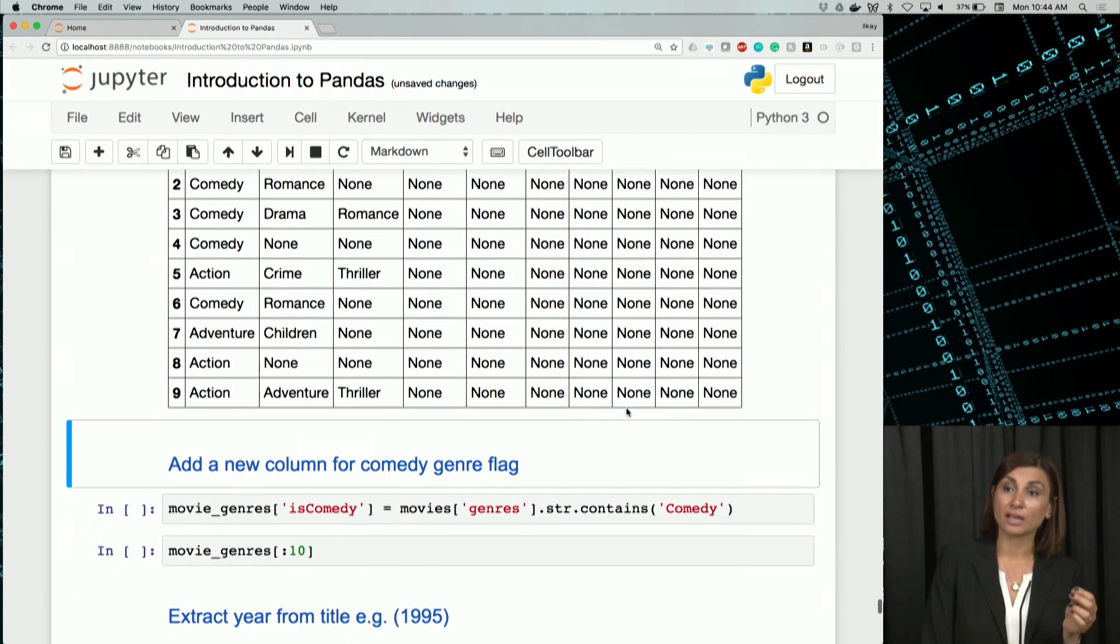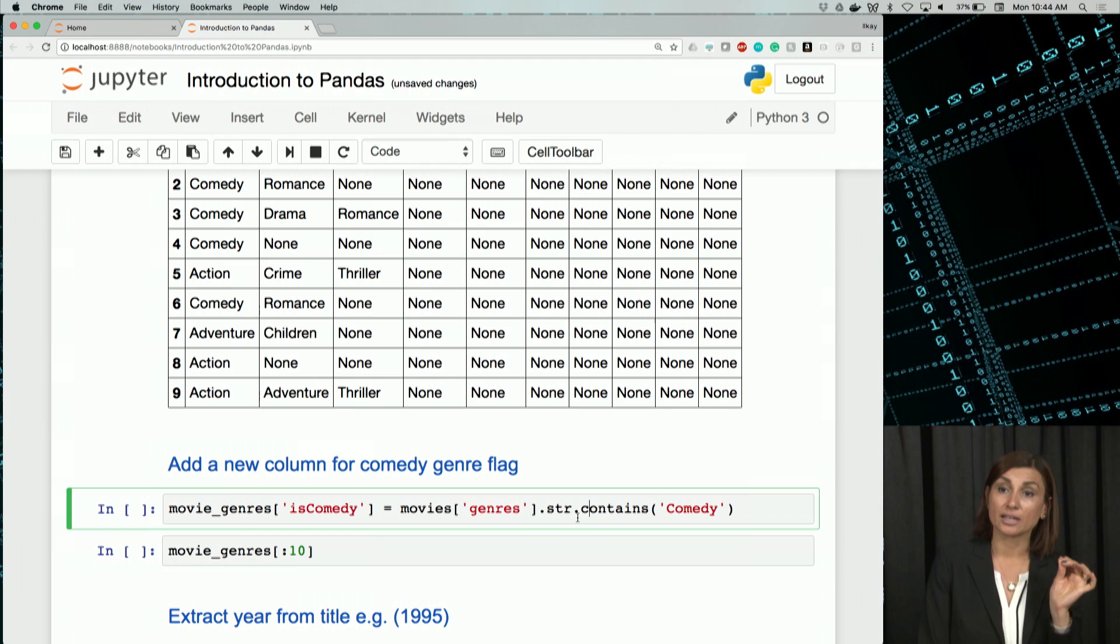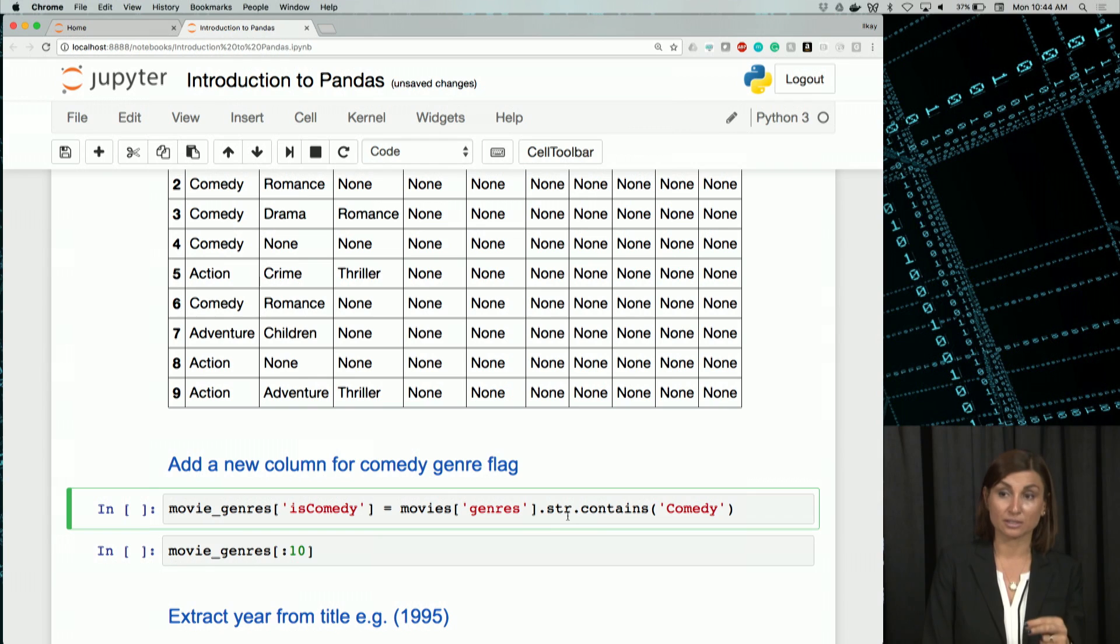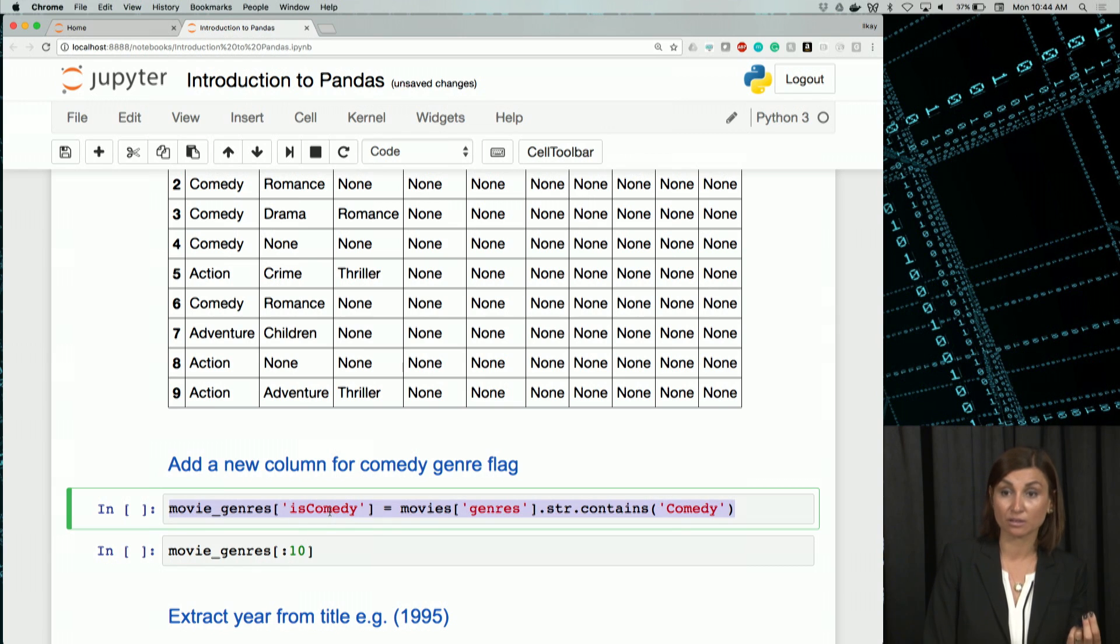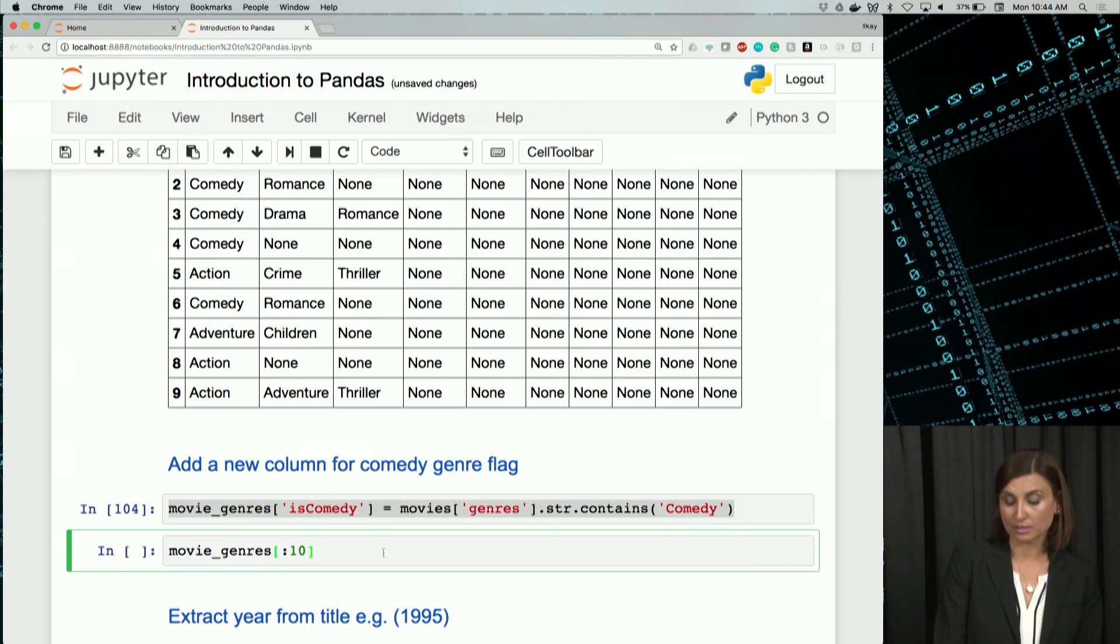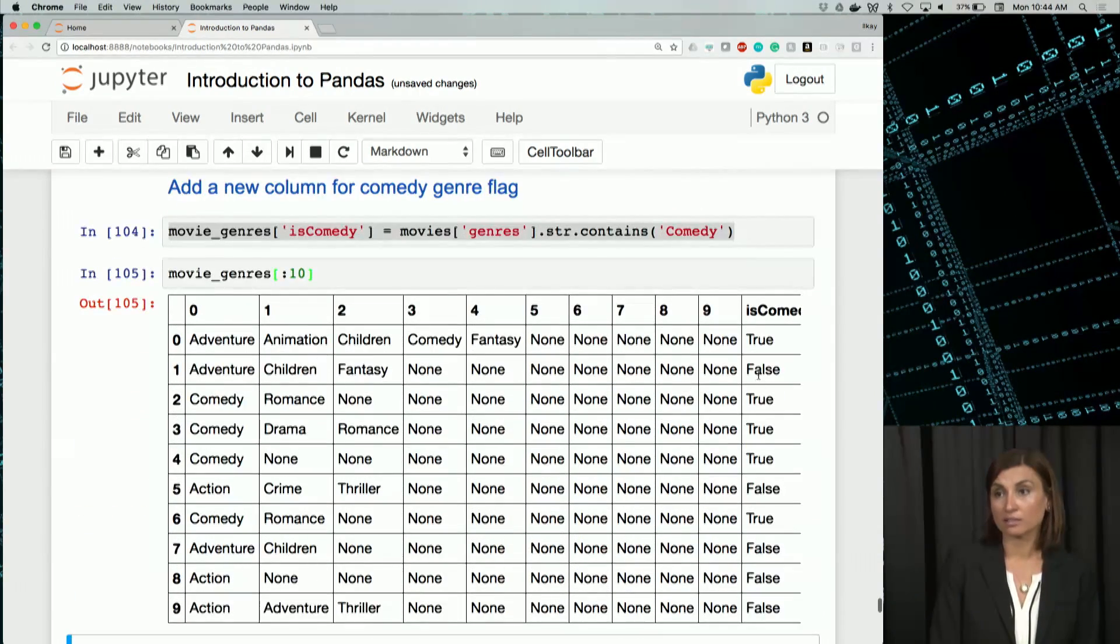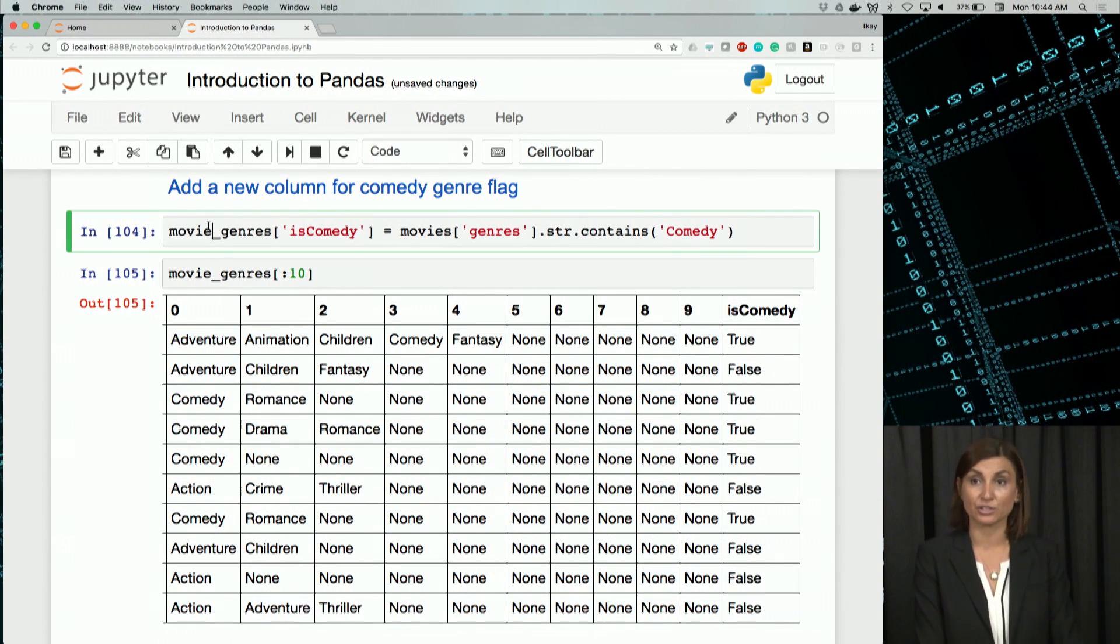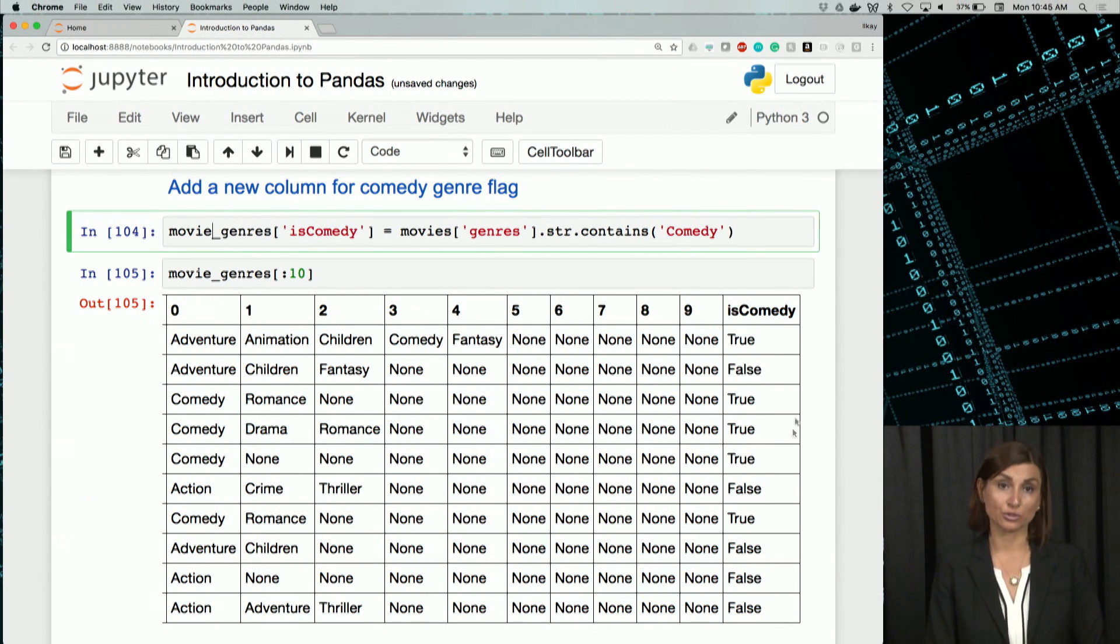We will now add another one that says true or false if the movie genre is comedy, and we'll call that column is_comedy. So let's run that and select the first ten. Now we see that last column is called is_comedy. It's added to the same movie genres data frame, and it has true or false values.